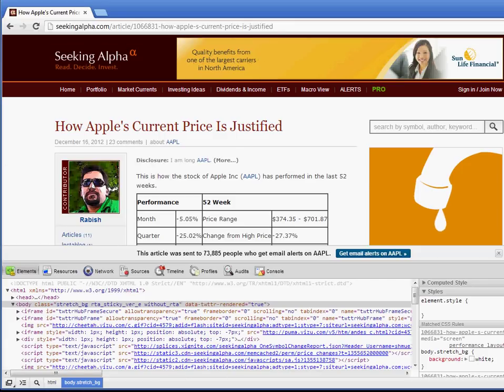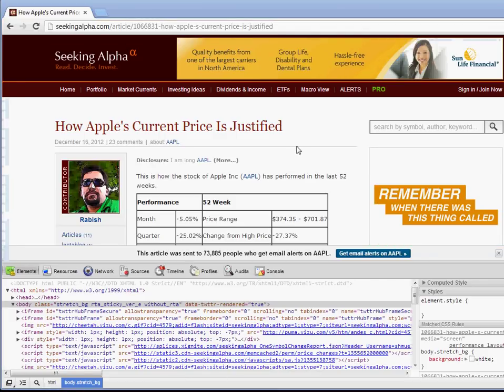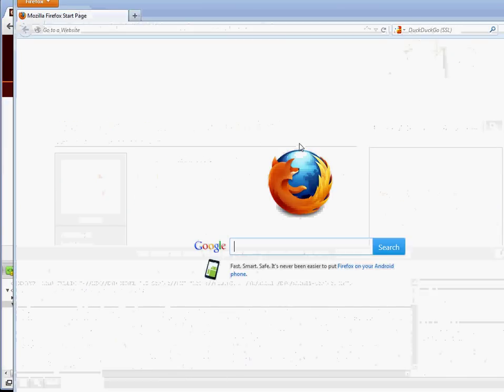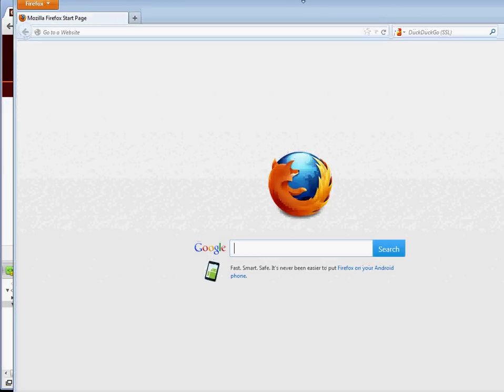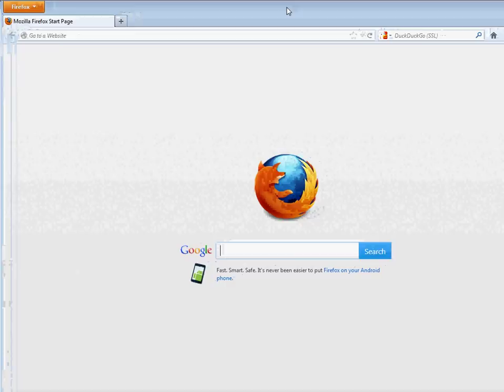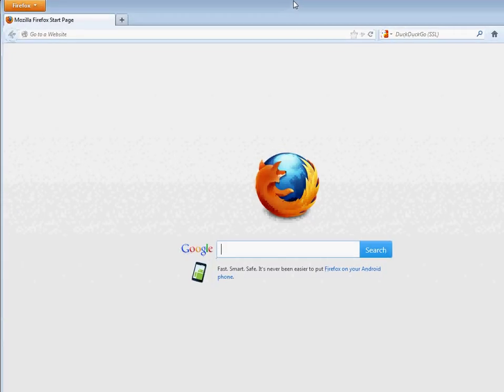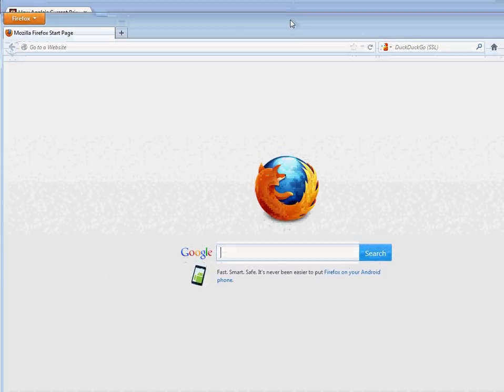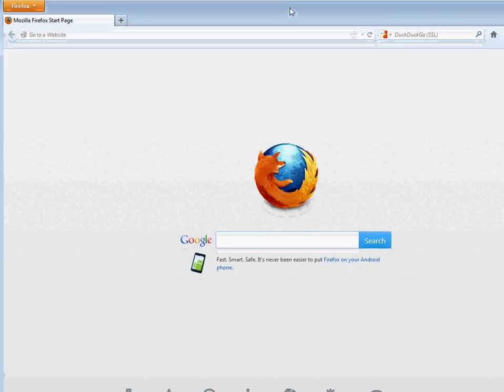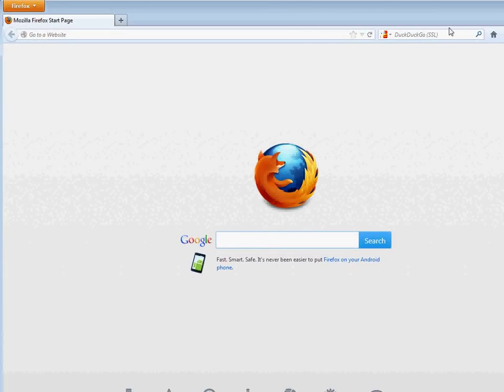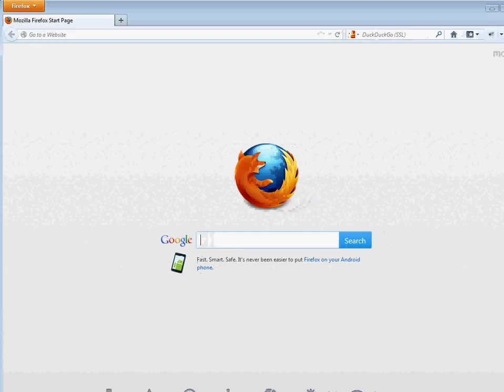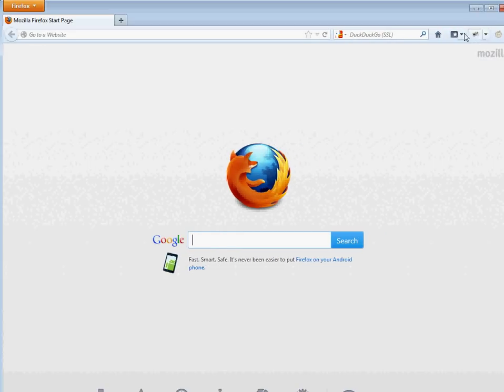So if you want to do that on Firefox, it's pretty much the same thing, except Firefox doesn't have a default debugger that's as good. They have one, but you should get the add-on called Firebug.